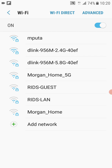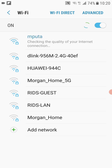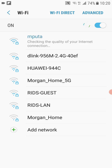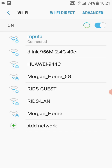Step number four: we're going to check and see if the connection is fixed. As you can see, my network issue is fixed. But in some instances it might not be fixed. The reason might be because the static IP address you assigned to your phone is already in use by another device on your network.